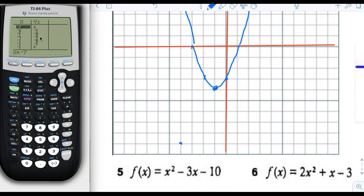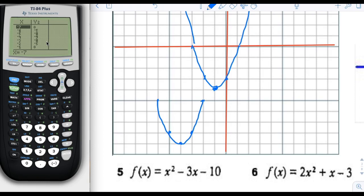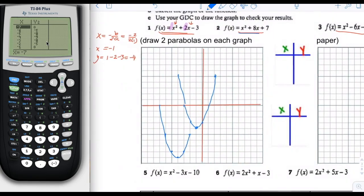Let's find some other points. The vertex is negative 4, negative 9. Then there's negative 3, negative 8 and negative 5, negative 8. There's also negative 2, negative 5. And one more point: negative 7, 0. So that is the number 2 graph.